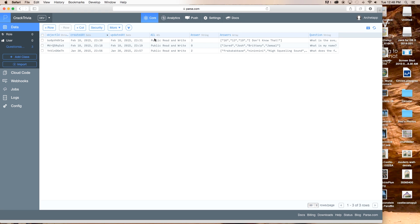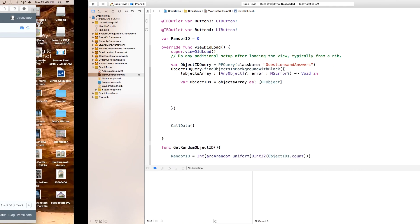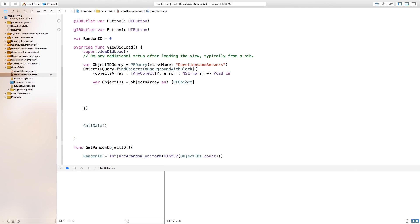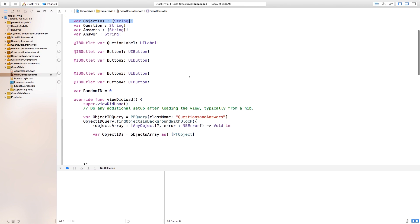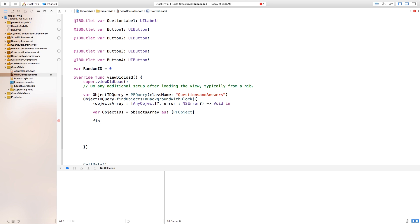Inside each of these PFObjects we have our objectID, the time it was created, an answer, answers, questions, and an ACL — we're not going to worry about most of that, just the object IDs for now. So we say var objectIDs equals objectsArray as an array of PFObjects. Now we actually want to grab the object IDs out of this array and put them into our own objectIDs array. So type: for i in 0..<objectIDs.count — there should be no space between the less-than sign and objectIDs.count.